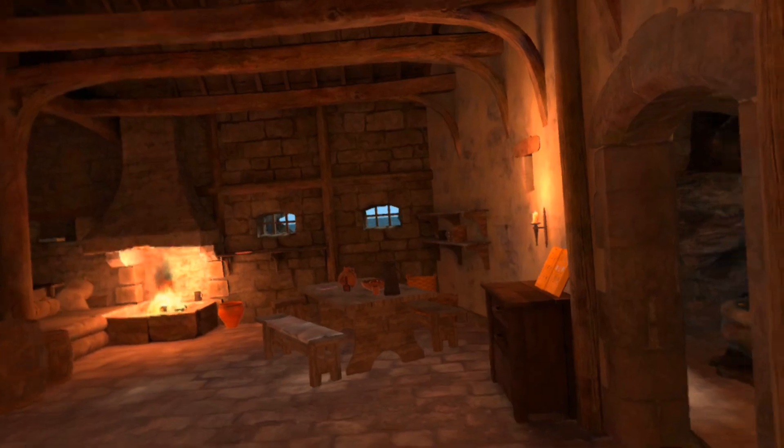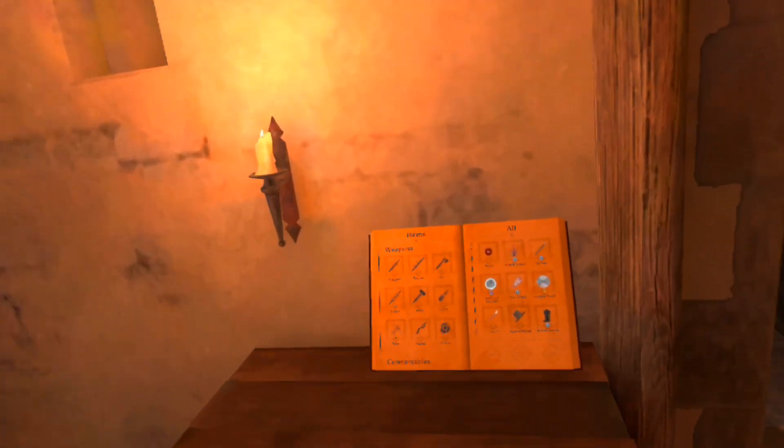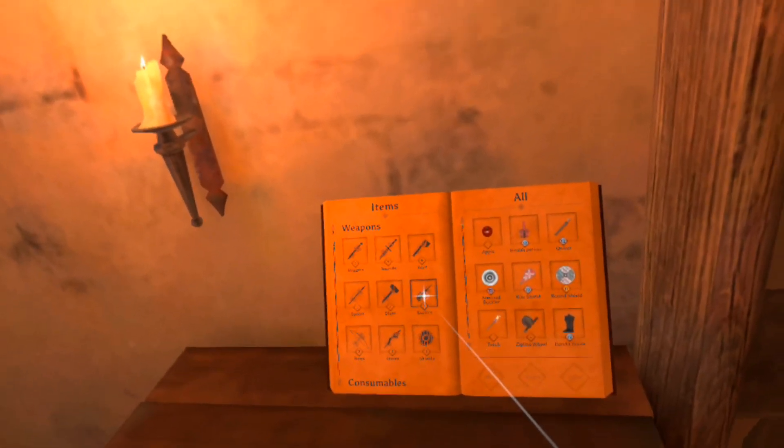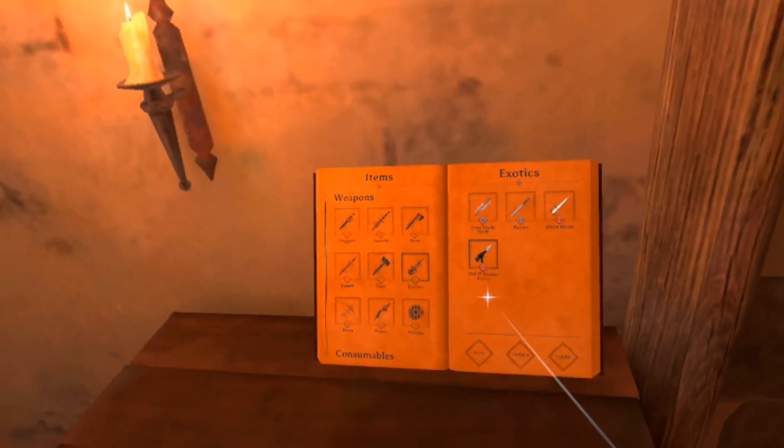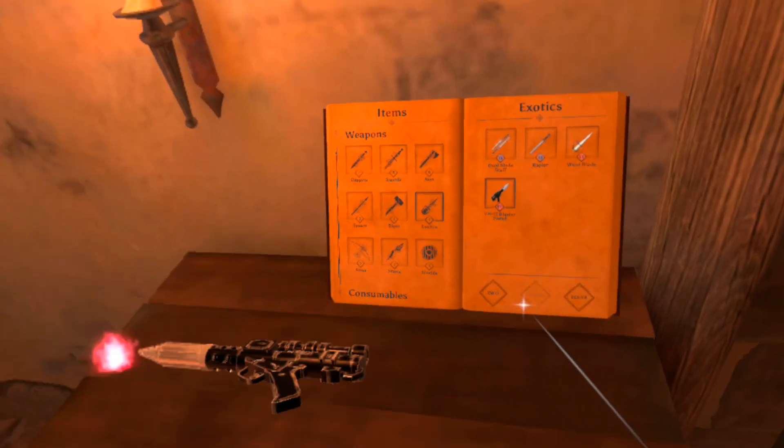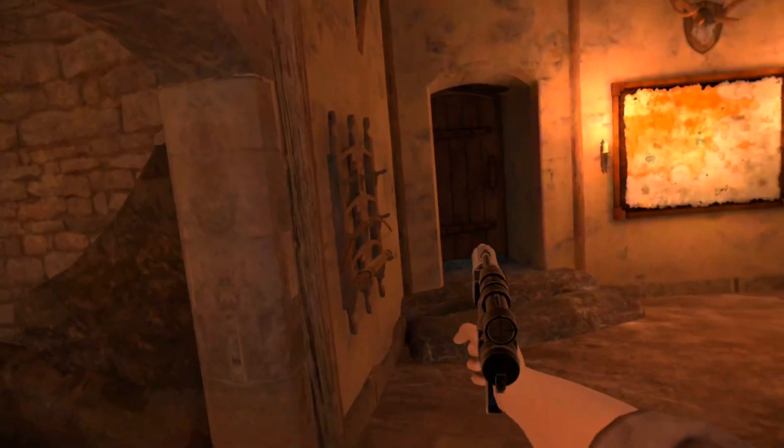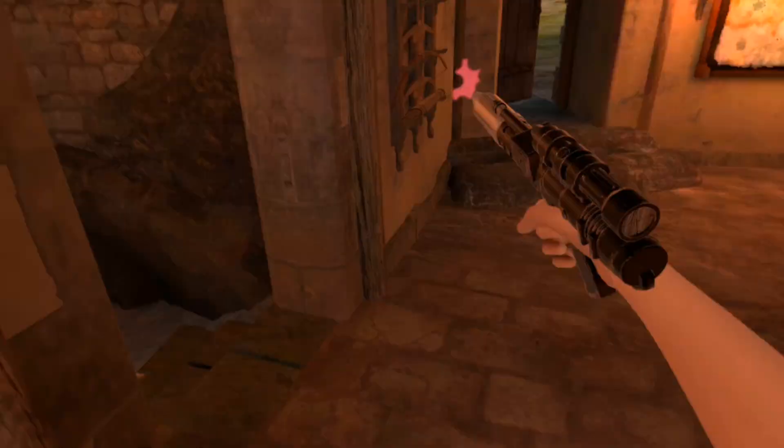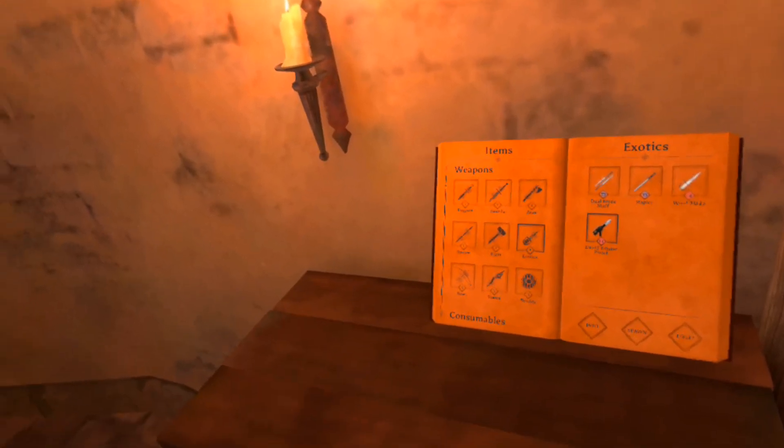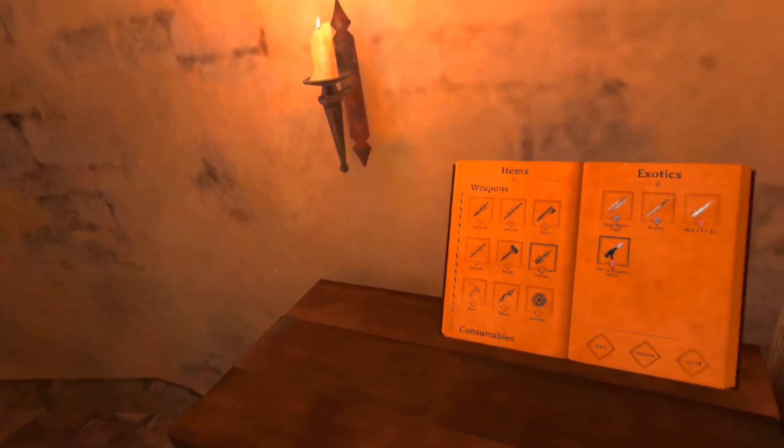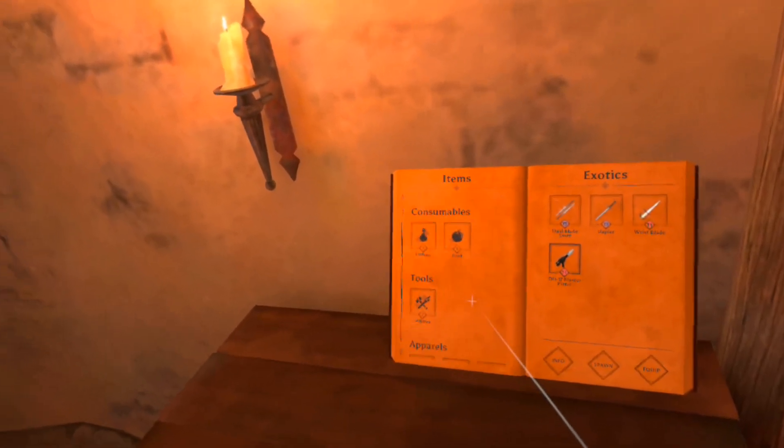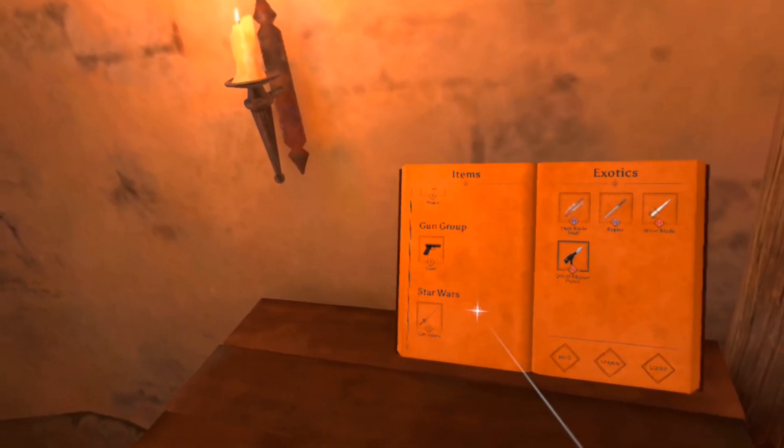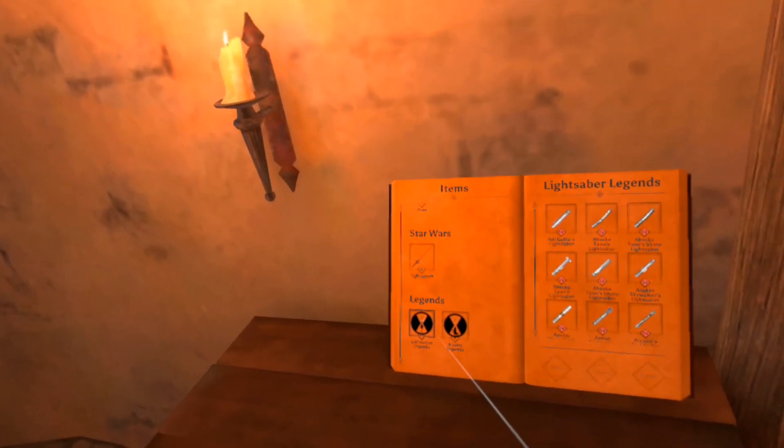We're in the game. Let's first make sure everything has loaded in. There's the DH 17 blaster. Let's spawn. Let's holster that. Now let's get one more thing.